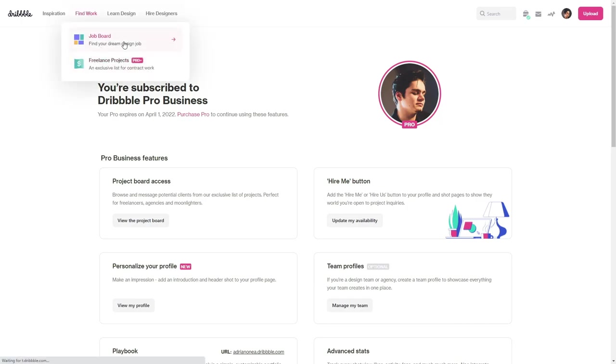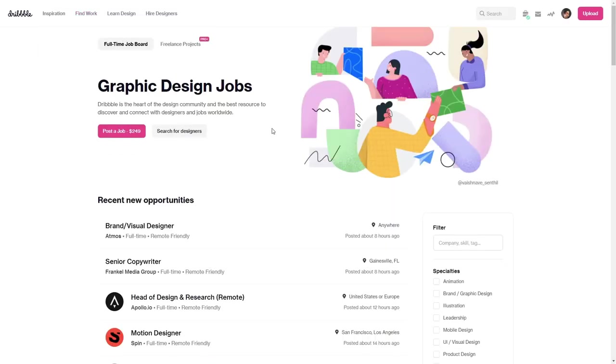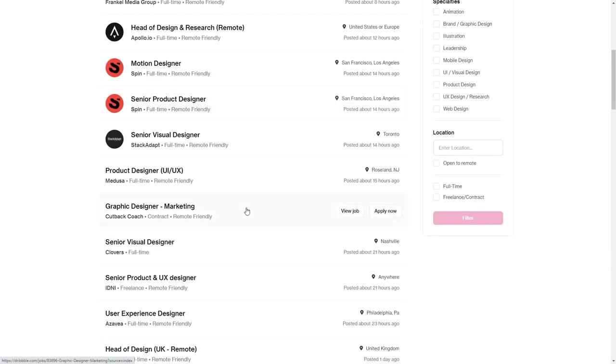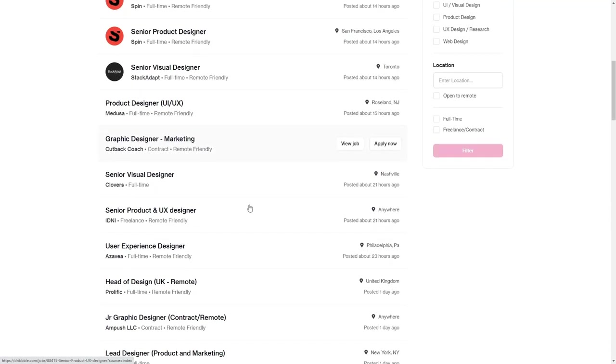For example, if you go to the job board, this is also free for a free user. You can apply to any jobs even if you don't have the pro.